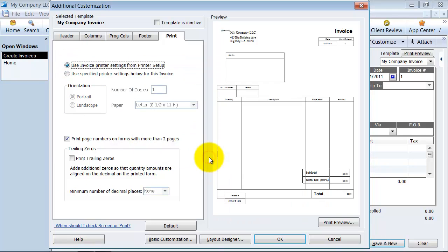So that's the additional customization. But now in the next video, we're going to talk about the layout designer. And that's where the real fun happens.